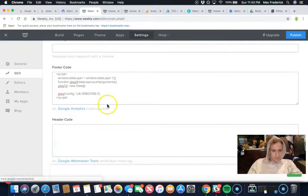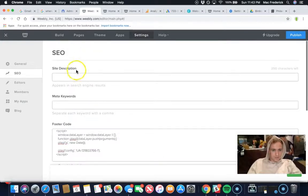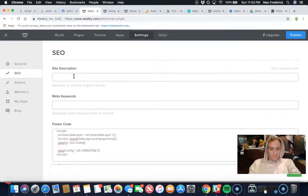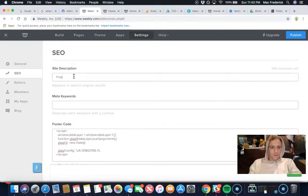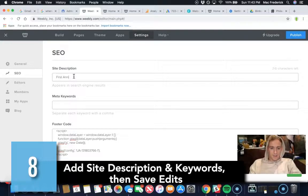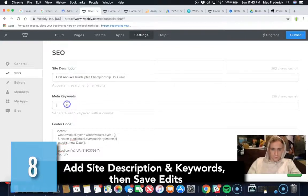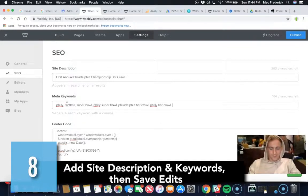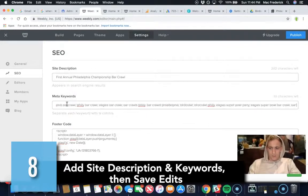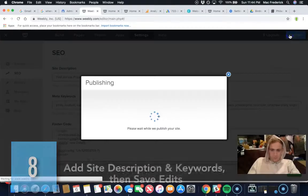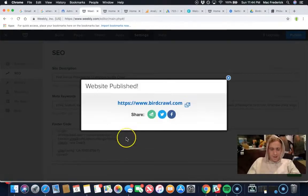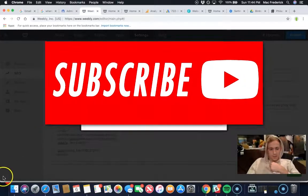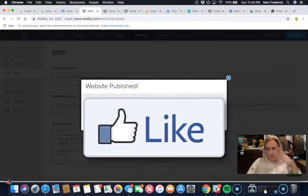You're going to get a footer right here. It's Google Analytics. That's all you have to do. And then you just save it, publish. That is it. Thanks for watching, follow, subscribe, like.